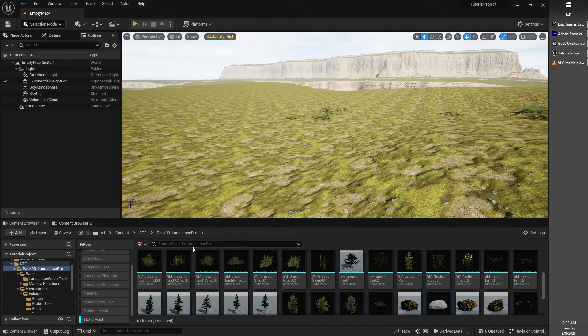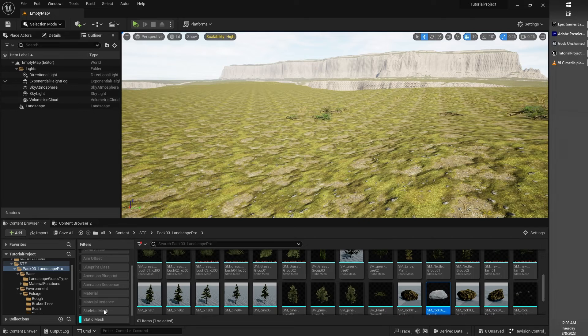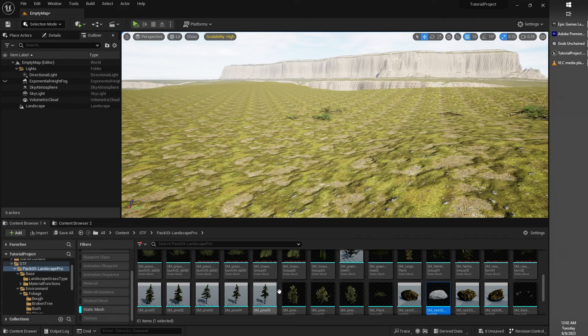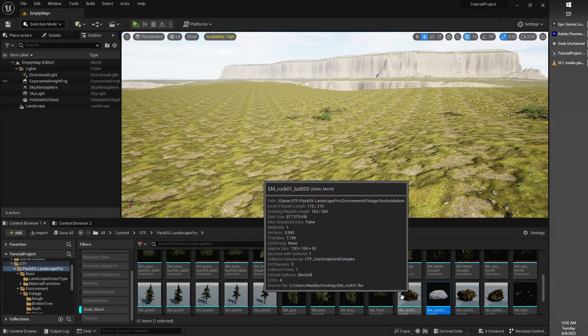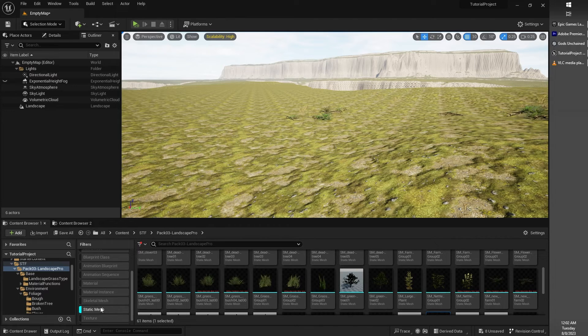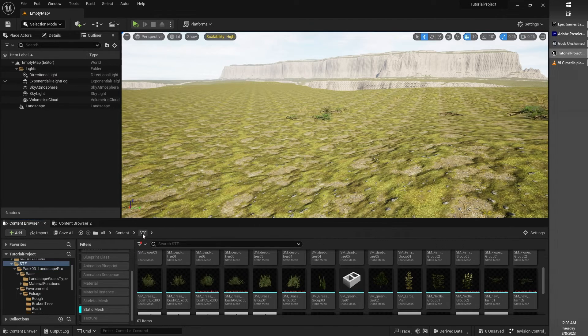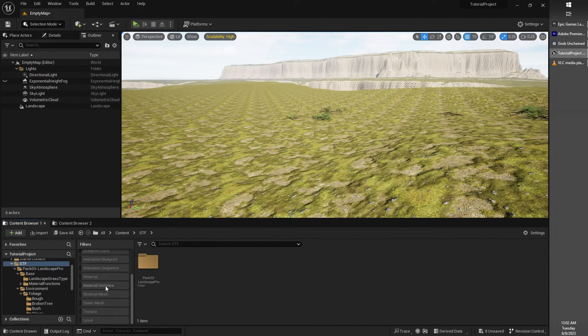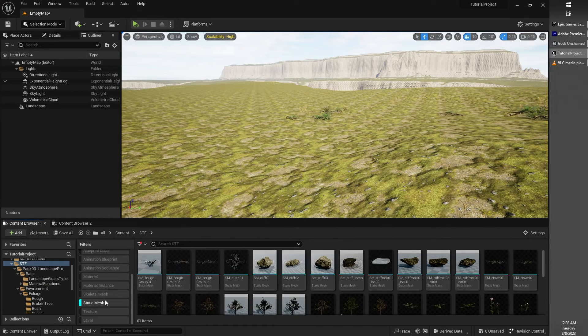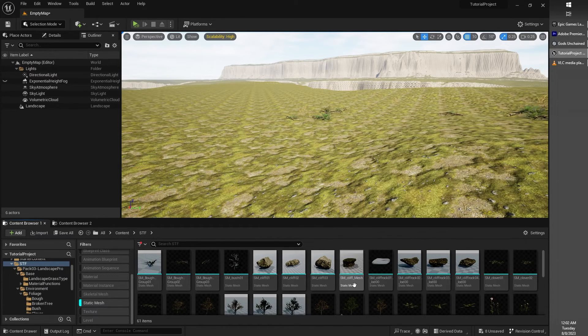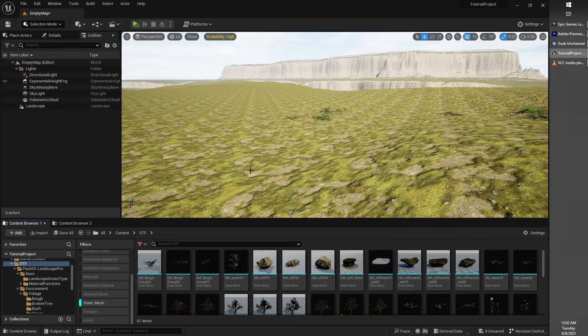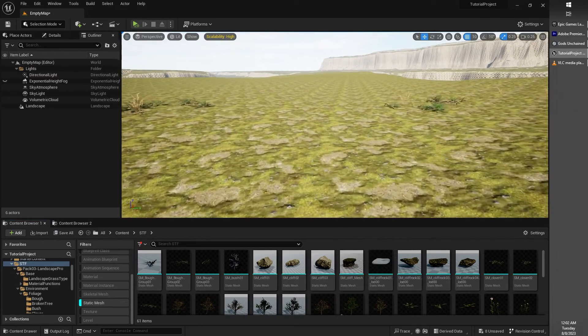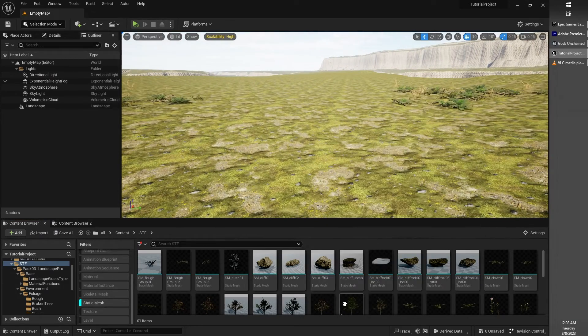In our Landscape Pro asset pack, we received a bunch of different foliage, trees, brushes, rocks, plants, and more. If you take a look into the STF folder and toggle the filter for static mesh, you'll be able to see all the different trees, rocks, and various other things that come with that asset pack.